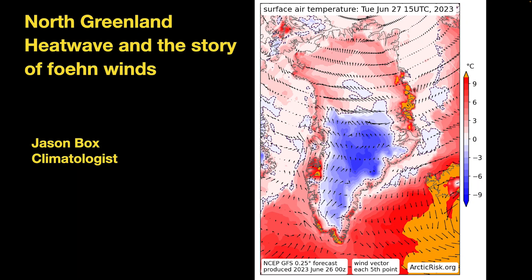Hey everybody, it's Jason Box. The GFS model is forecasting warm conditions for North Greenland. This is an uncommon situation, and having a closer look, it becomes a story of Föhn winds. So let's get into it.